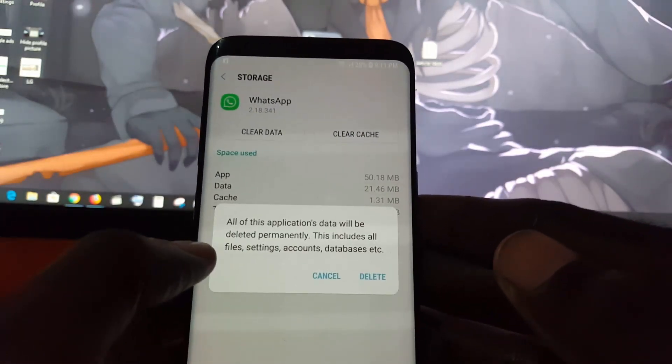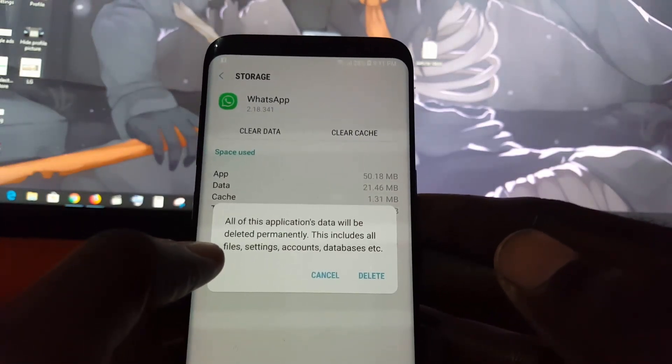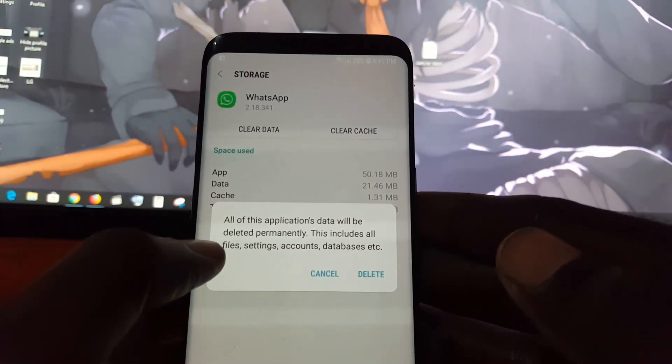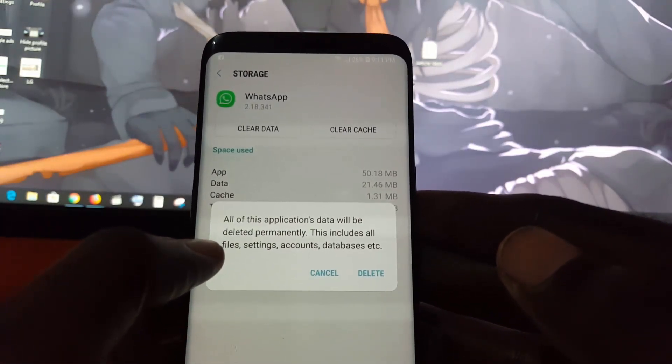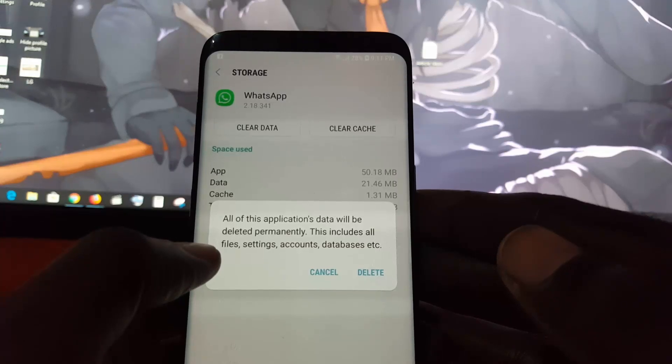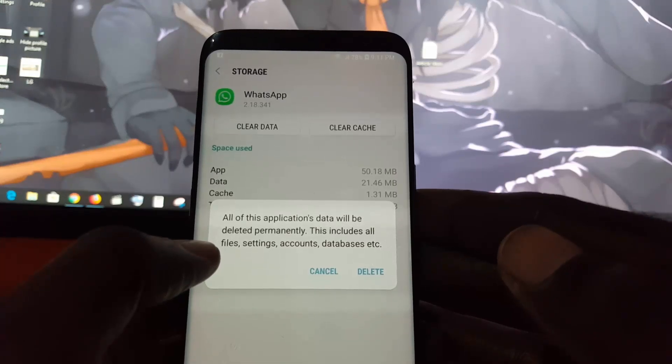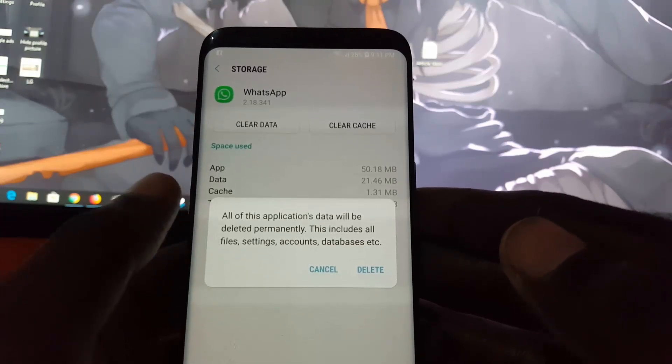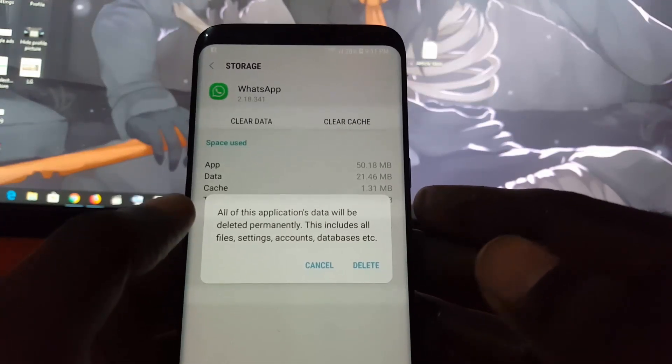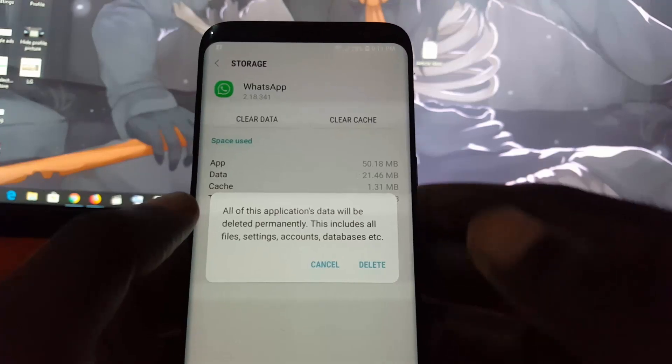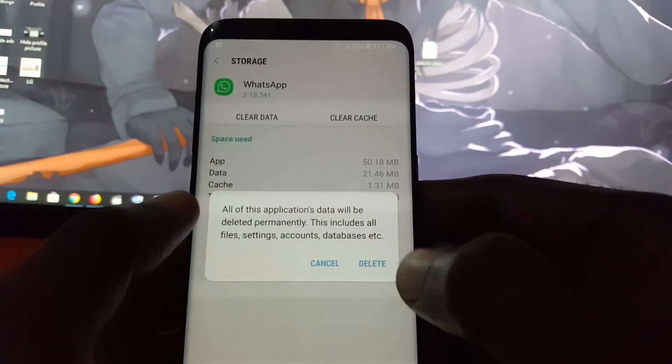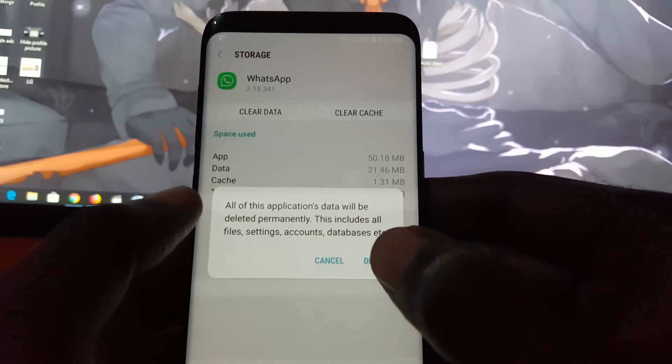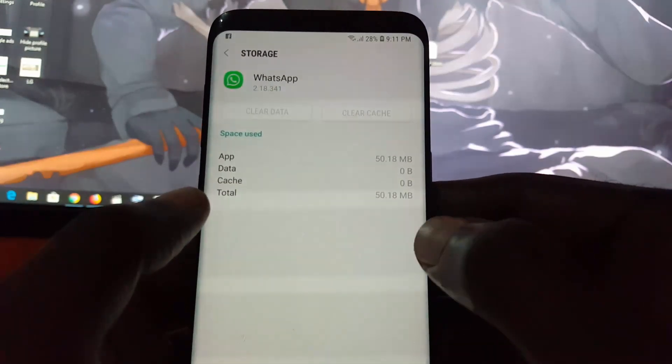Go ahead and clear data. All application data will be deleted permanently. This includes all files, settings, accounts, and databases. This is why we backed up earlier, so this will not affect us. Go ahead and hit delete.